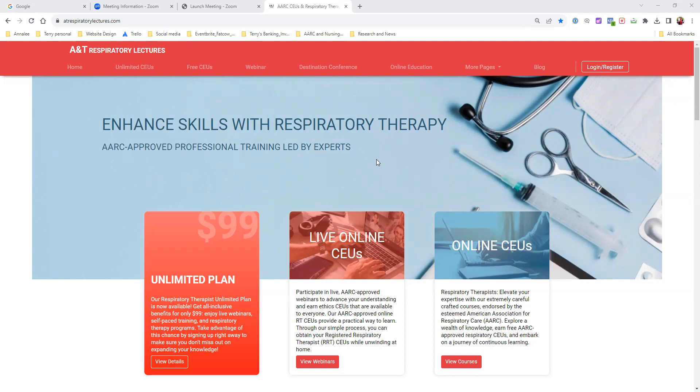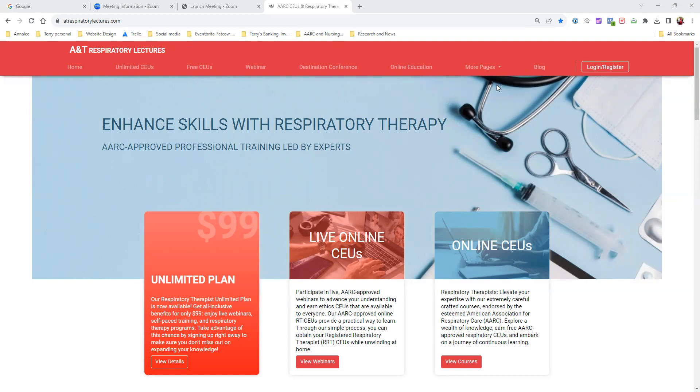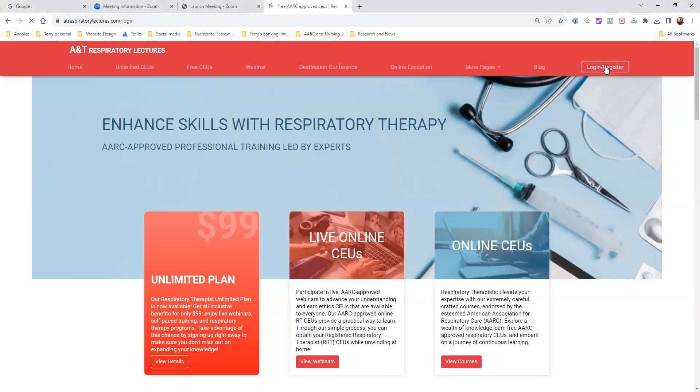When you look at the website, you'll see tabs at the top: home field, unlimited CEUs, free CEUs, webinar, destination conference, online education, which is what this video is about, and more pages. The first and most important thing you need to do is create an account on our website. Visit the website and go to login.